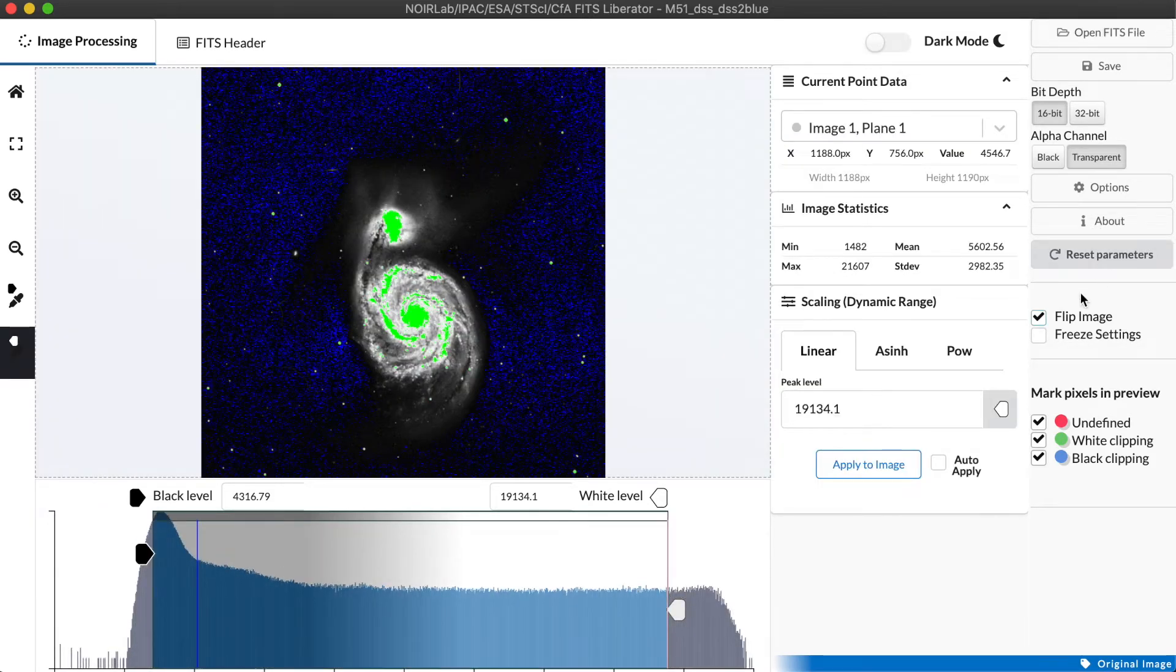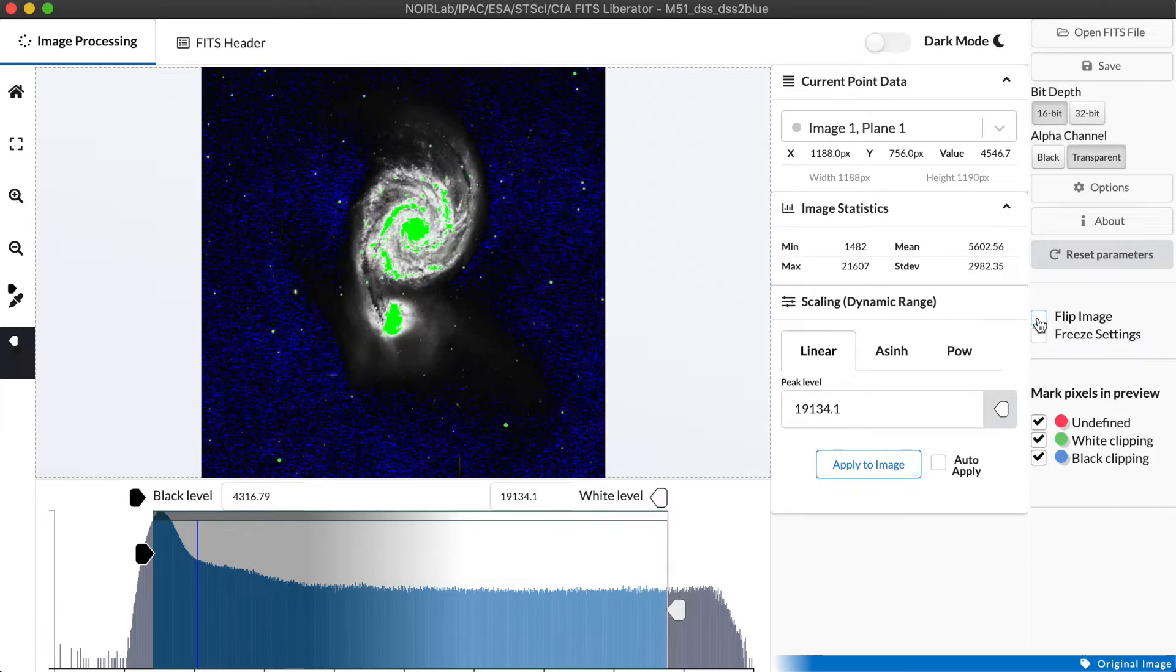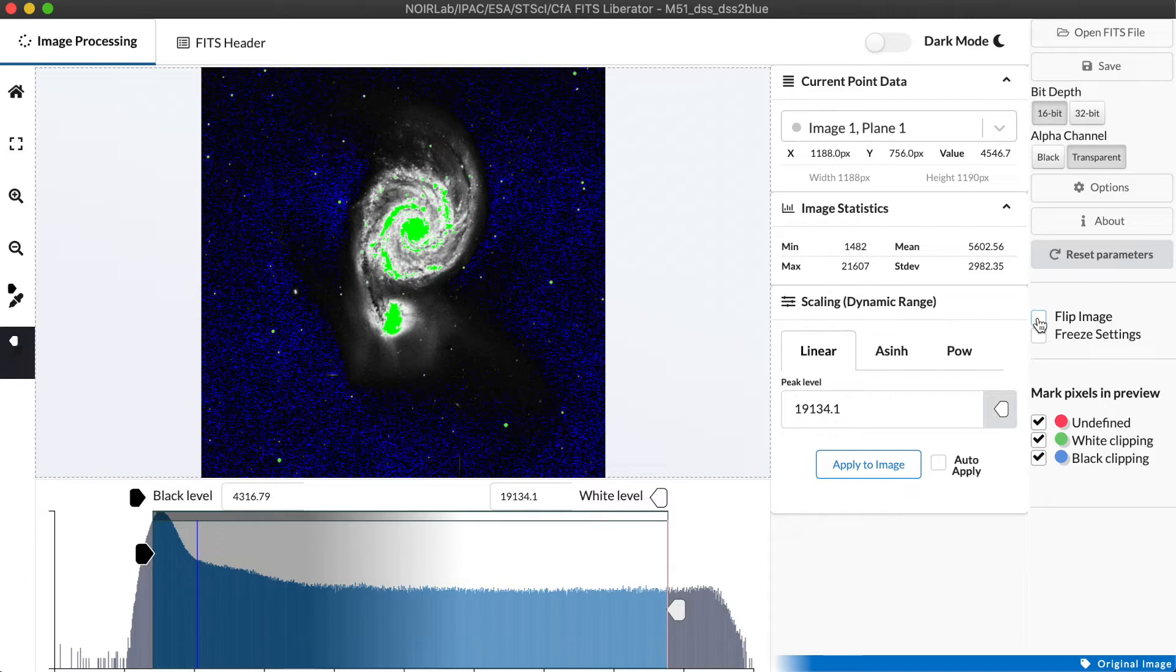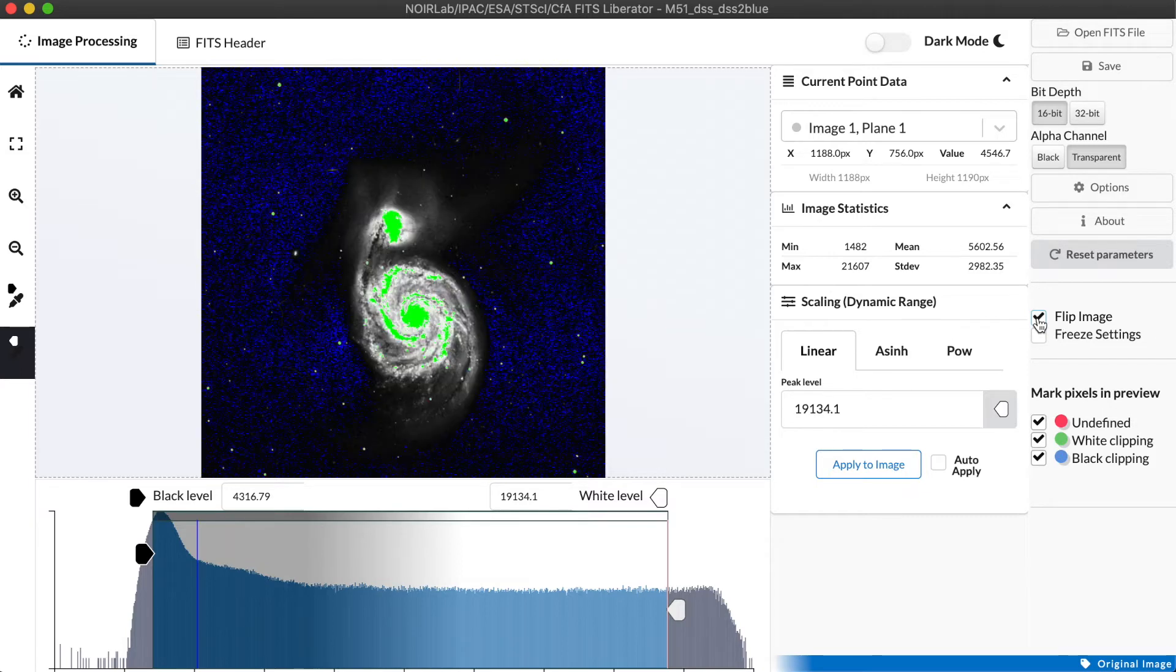We have a flip image checkbox that lets us reverse the way the image is displayed vertically. This is related to the fact that FITS data typically is rendered in a way opposite from most other image formats and typically has to be enabled, but you can disable it if you want.